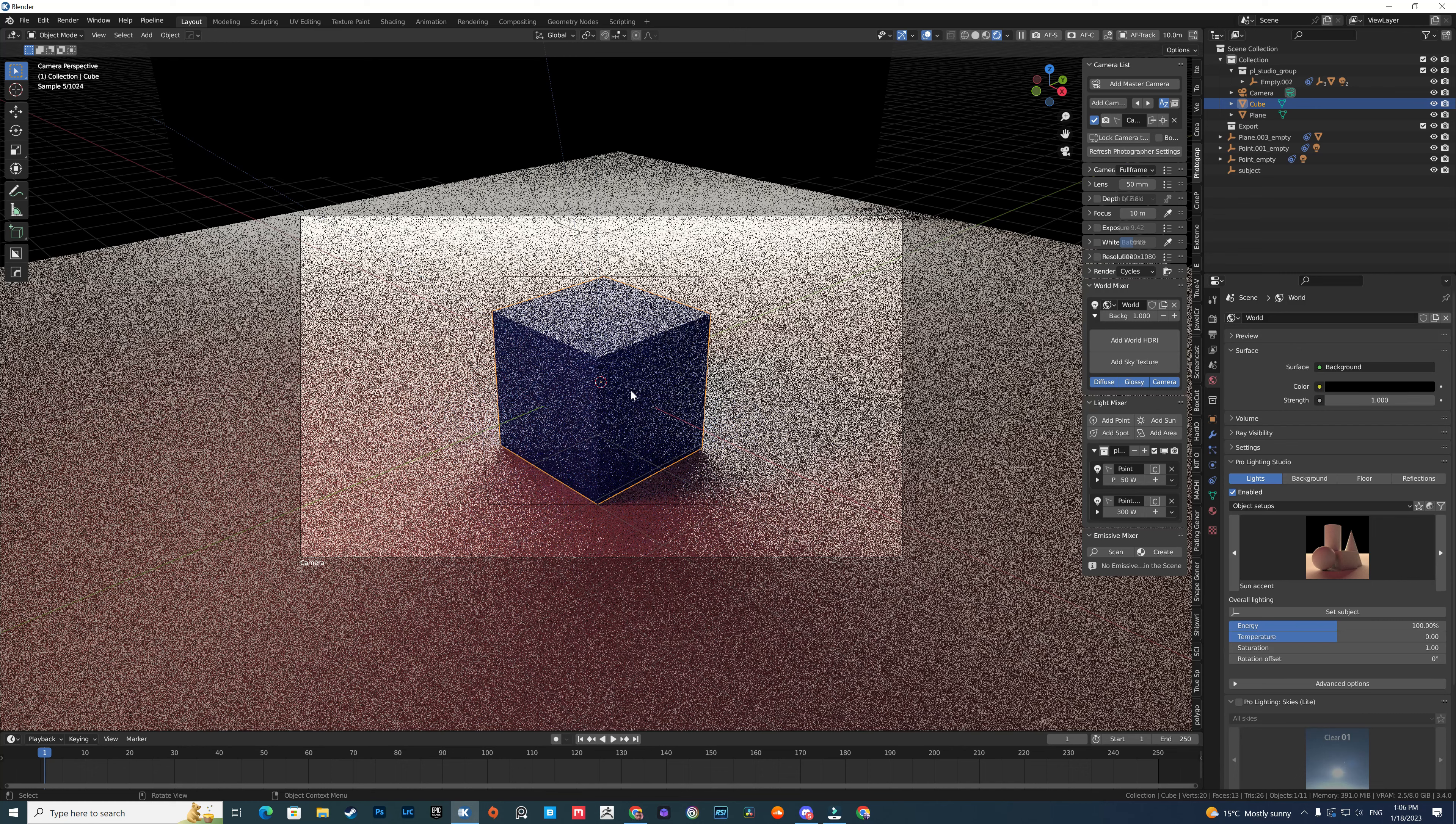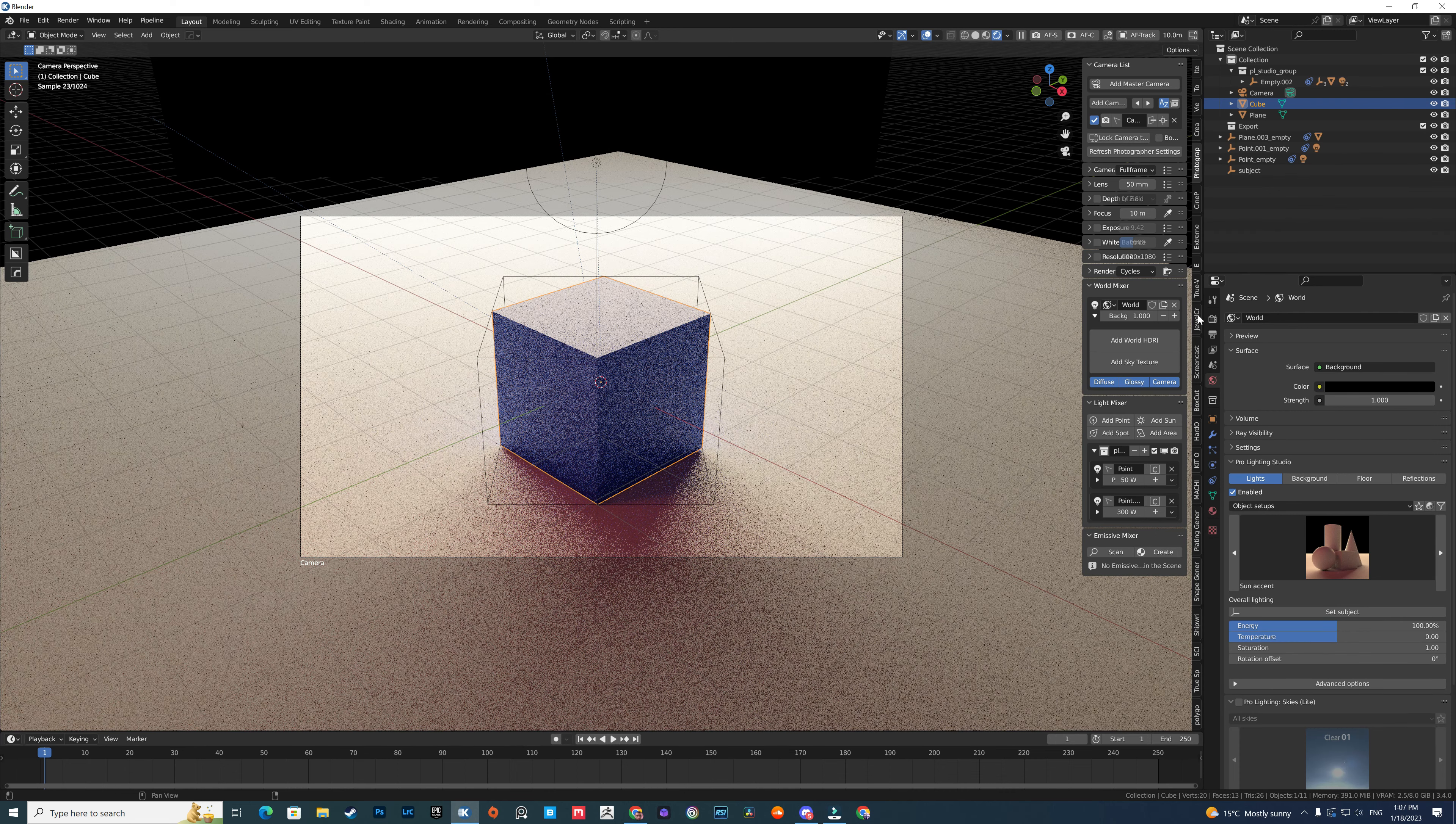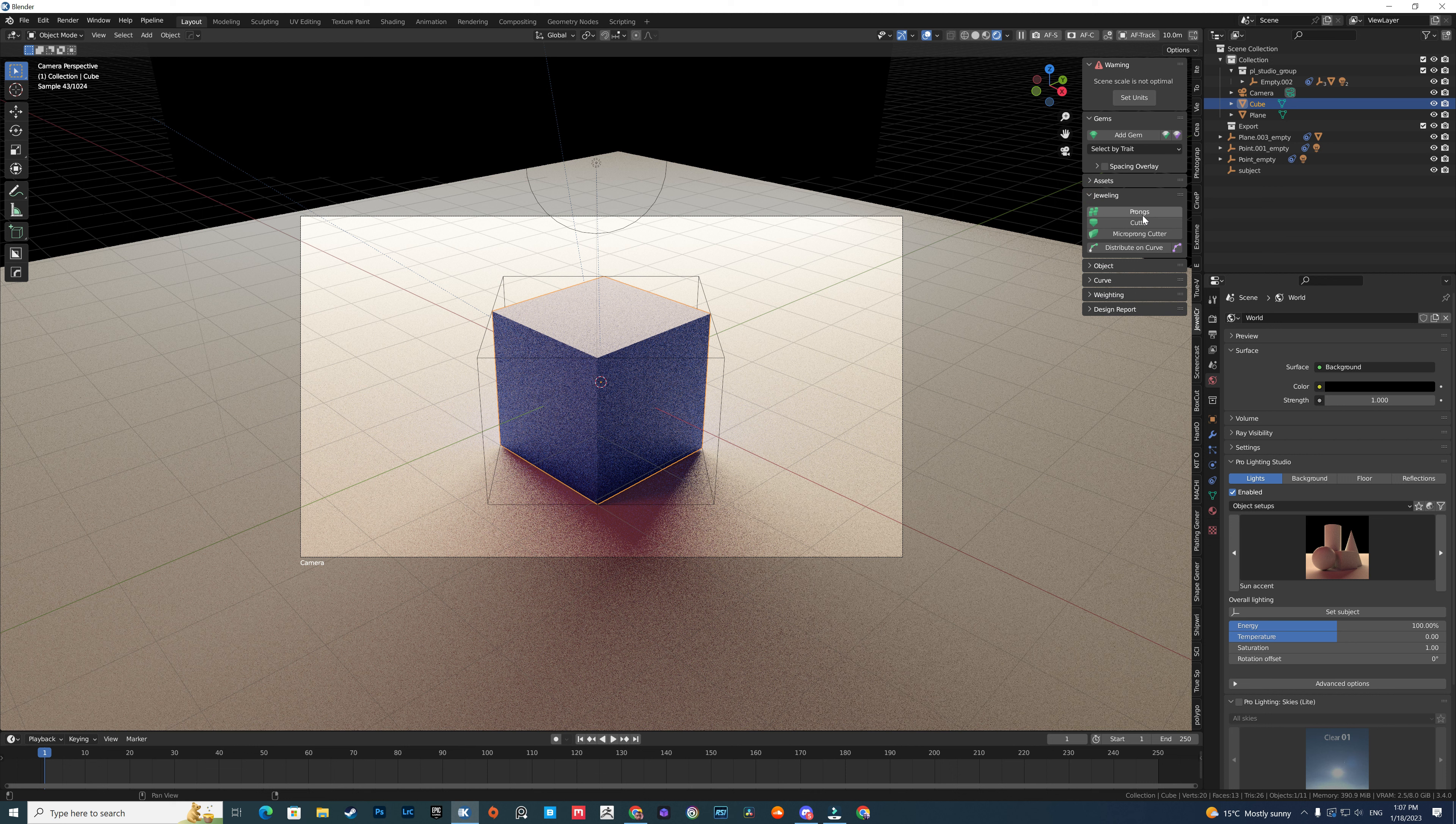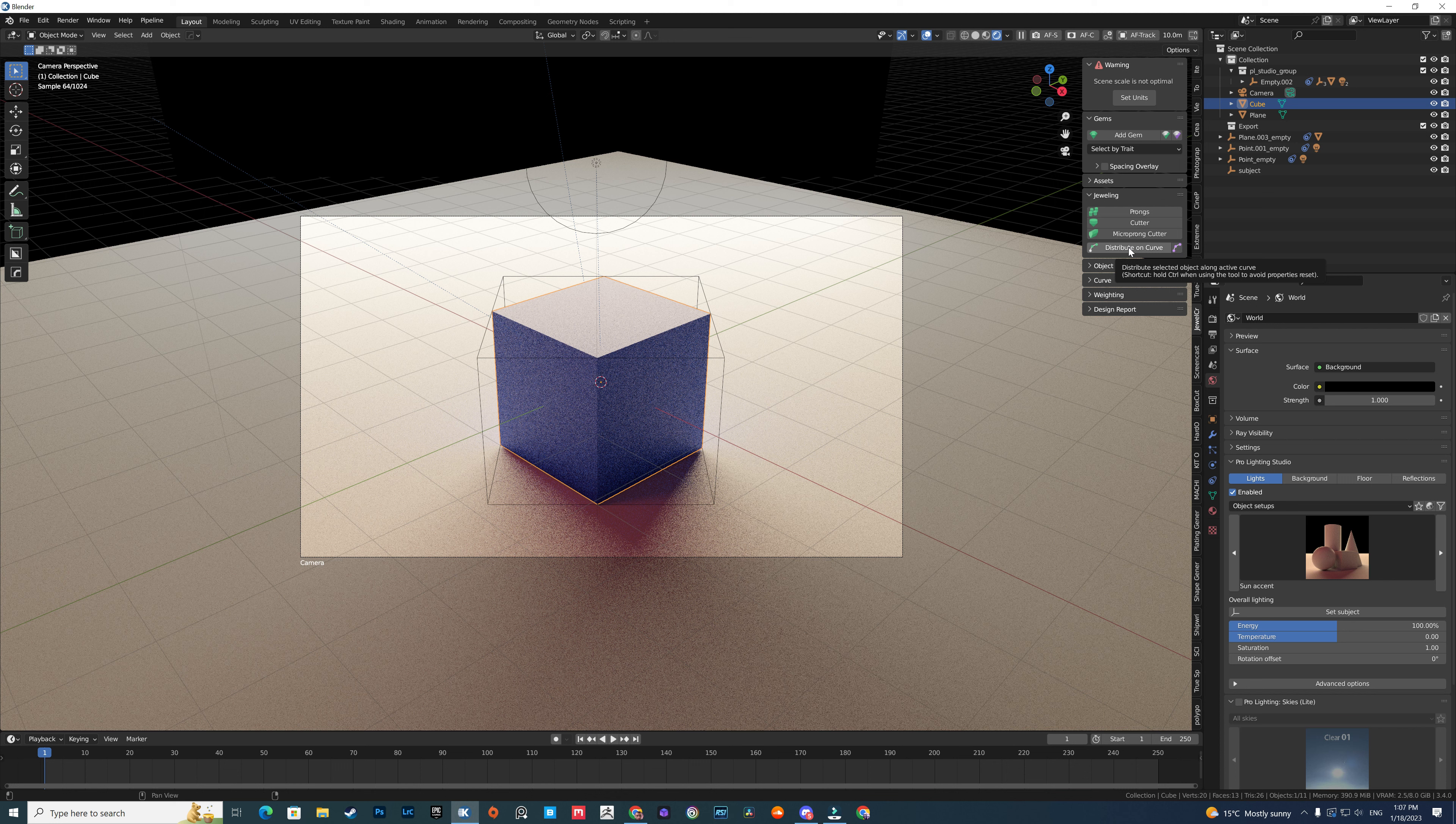The other add-on I use, which is one of the best to use, is Jewel Craft. It's a free add-on you can download for free. It basically can add prongs, cutters, and help you distribute items on curves, which I use to distribute gems on curves.